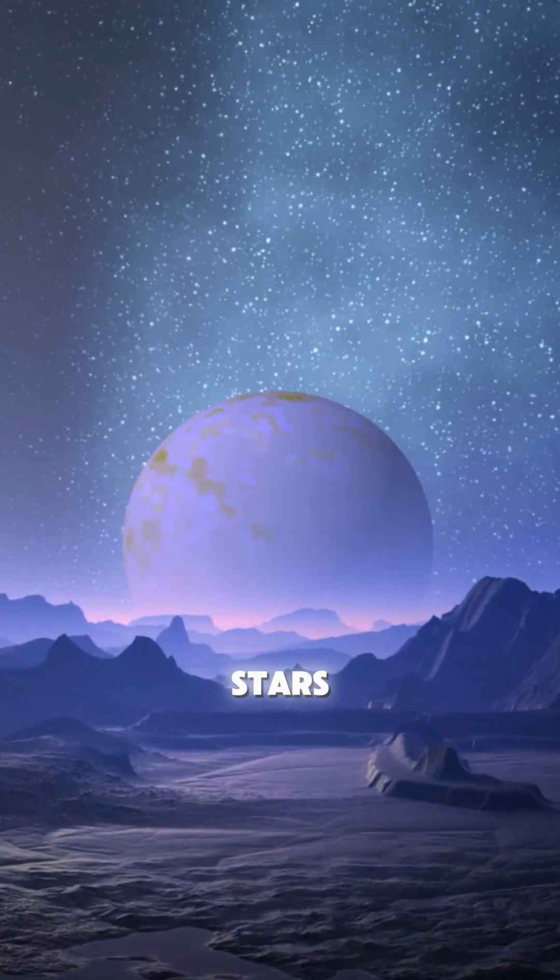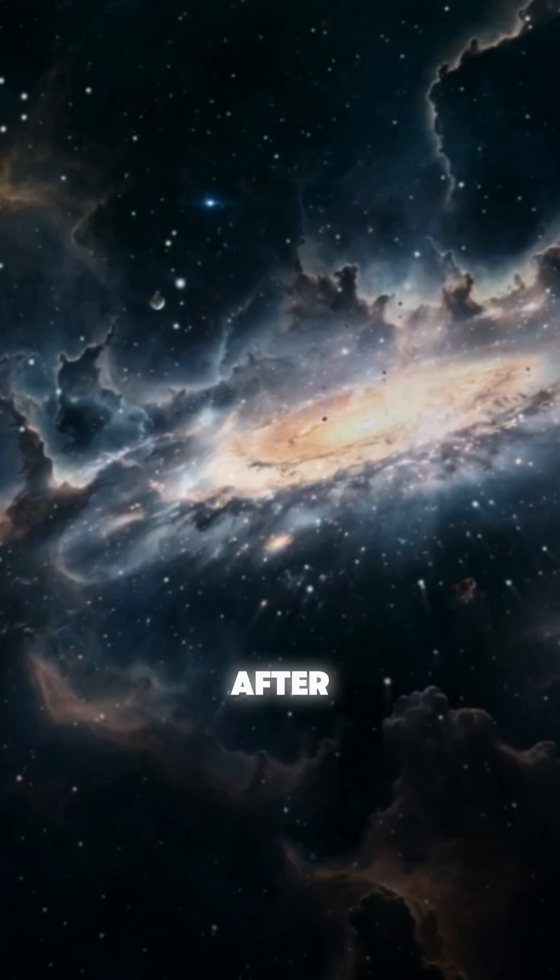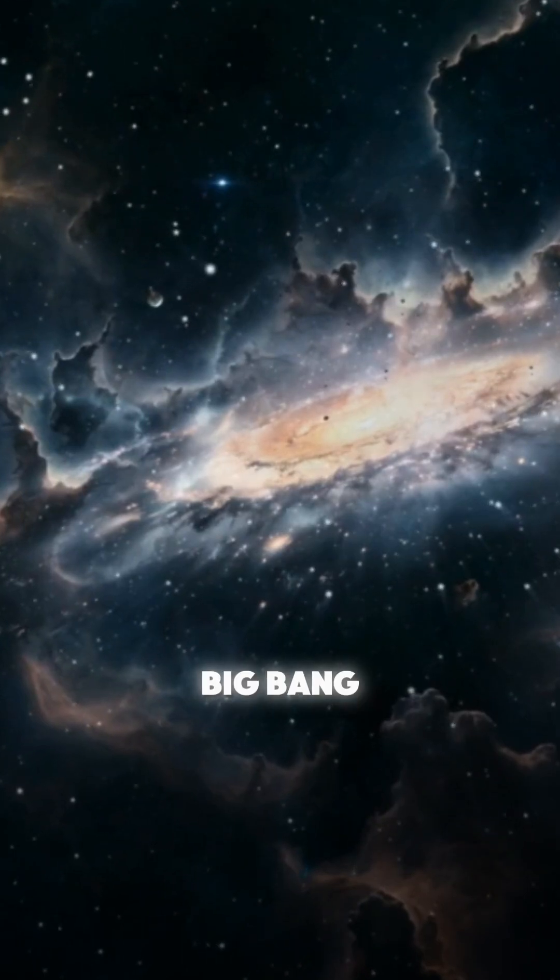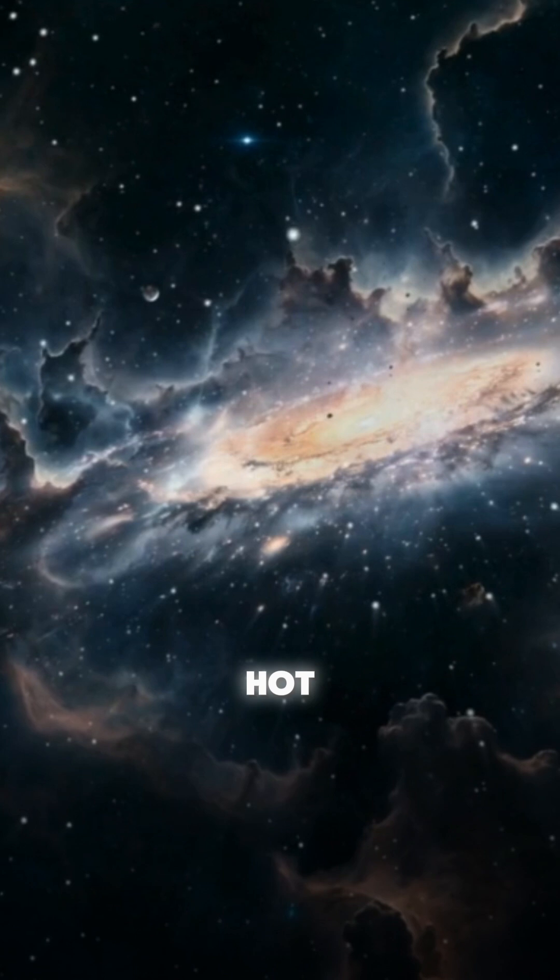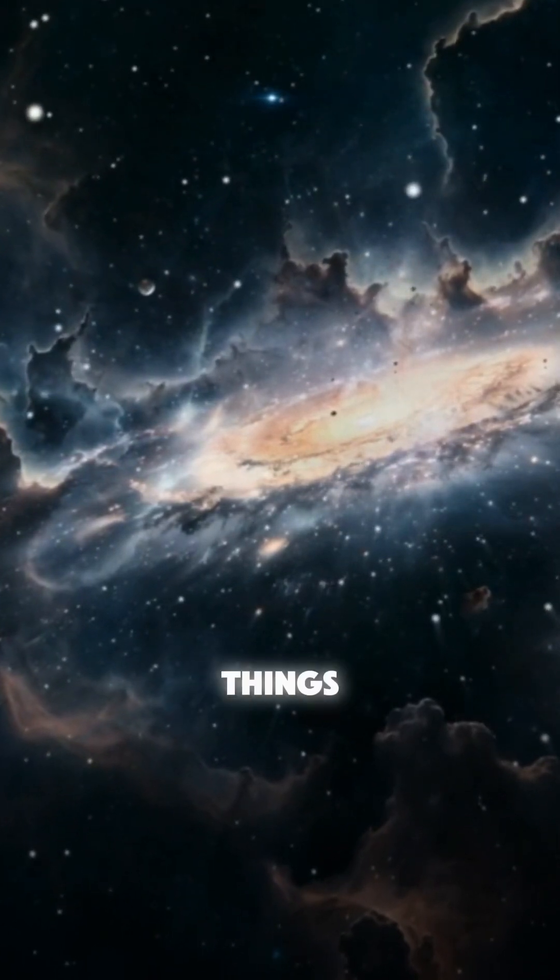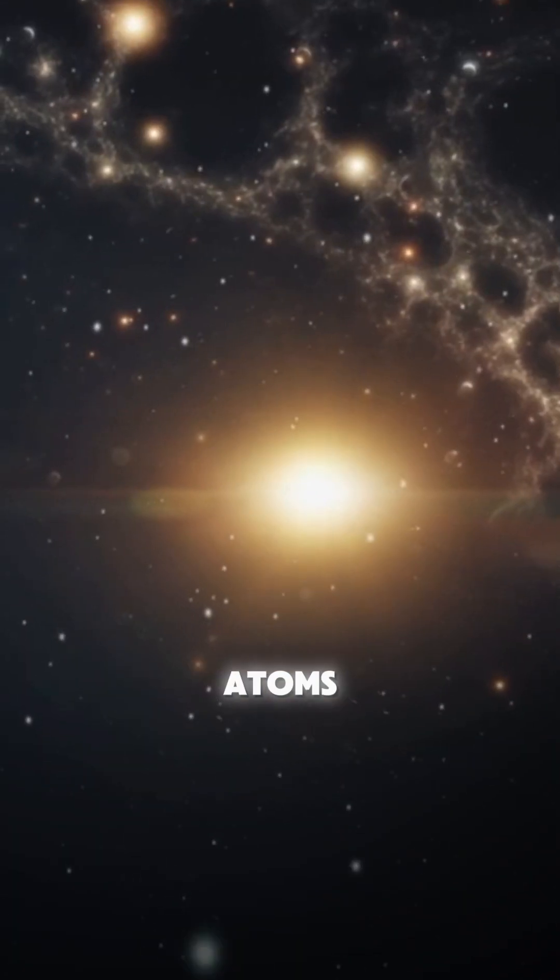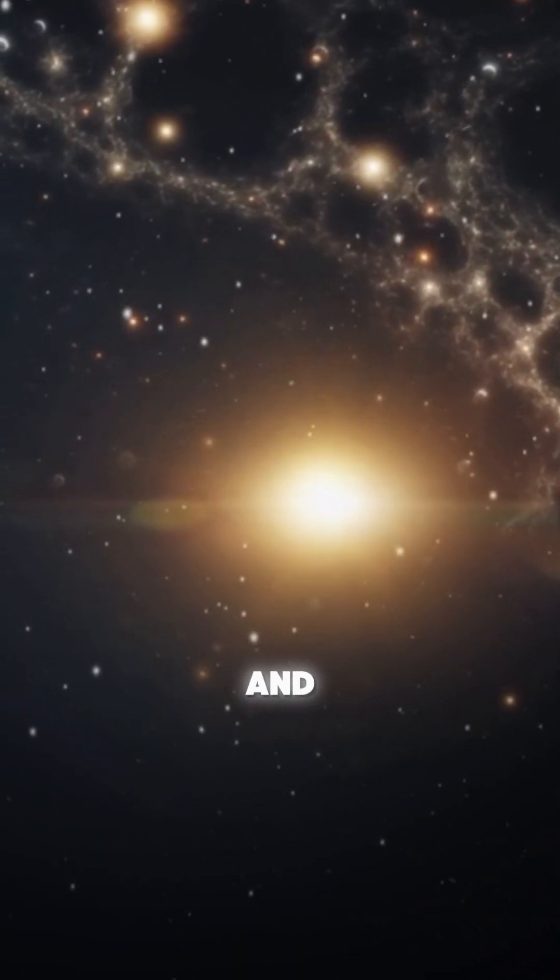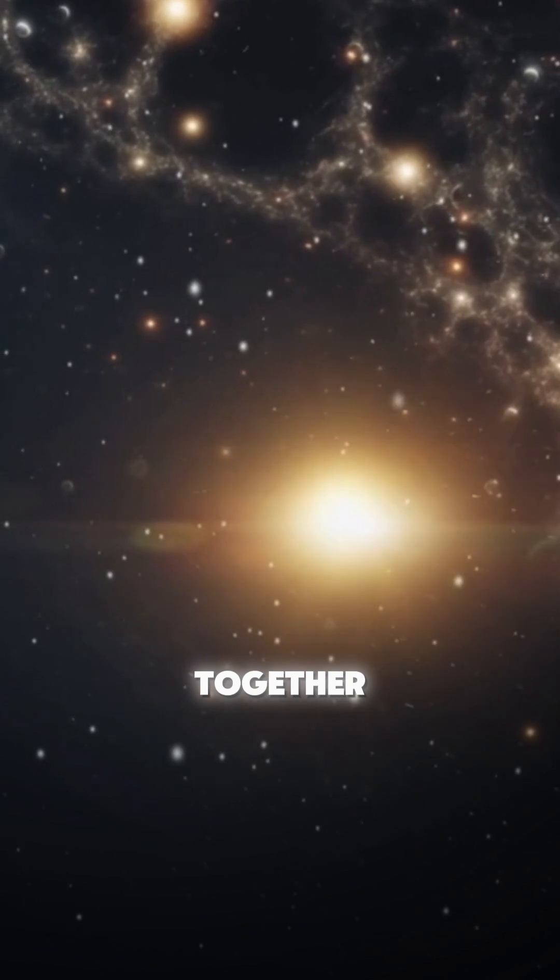Stars didn't exist at the beginning of the universe. After the Big Bang, the universe was just a hot soup of particles. But as things cooled, hydrogen atoms formed and gravity began pulling them together.